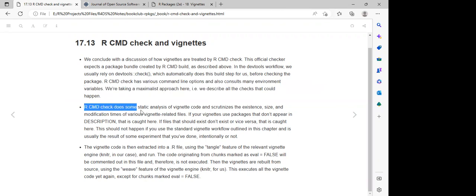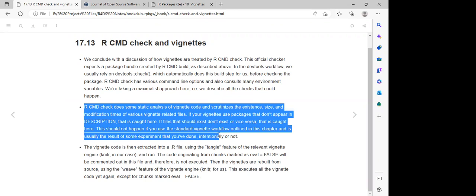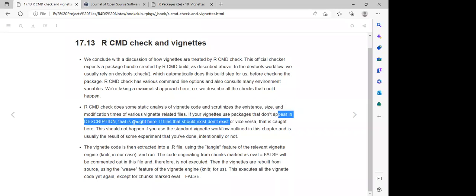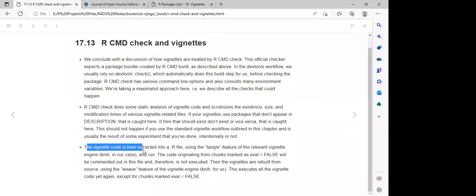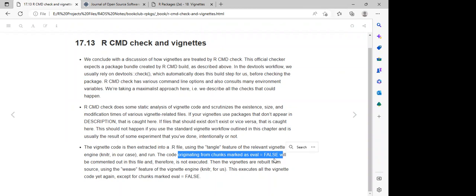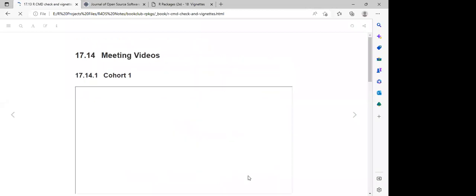R CMD check does static analysis of vignette code and scrutinizes the existence, size, and modification time of various vignette-related files. If your vignette uses packages that don't appear in description, or if files that should exist don't, that should not happen if you use the standard vignette workflow. The vignette code is then extracted into an `.R` file using the tangle feature of the relevant vignette engine.